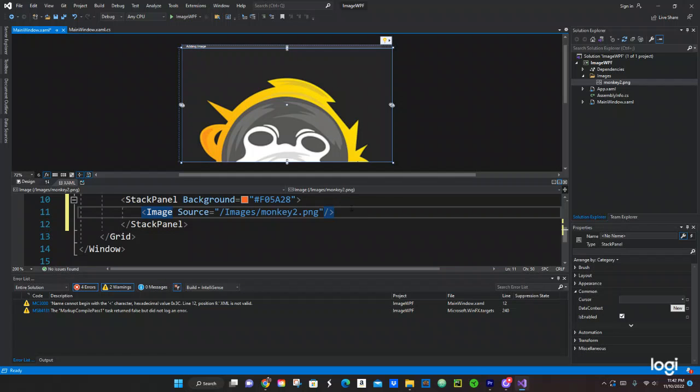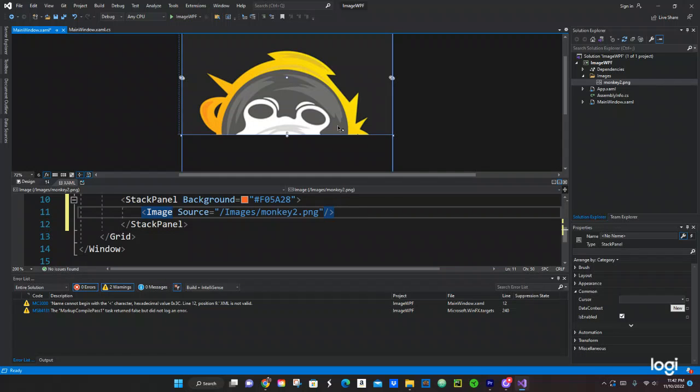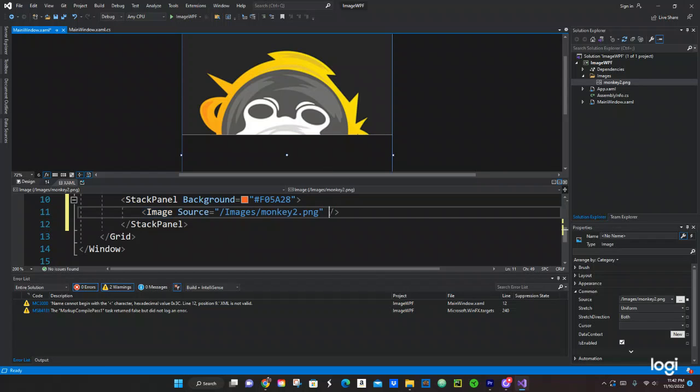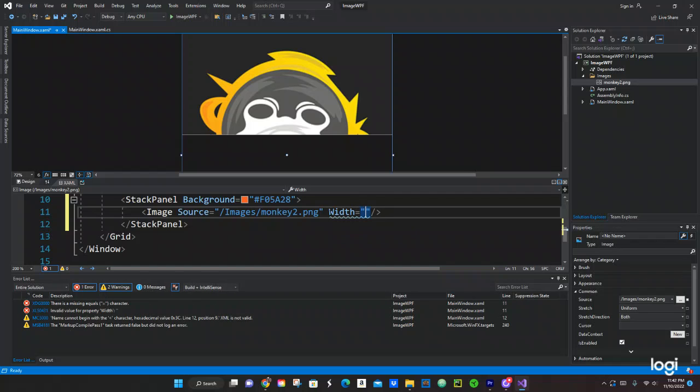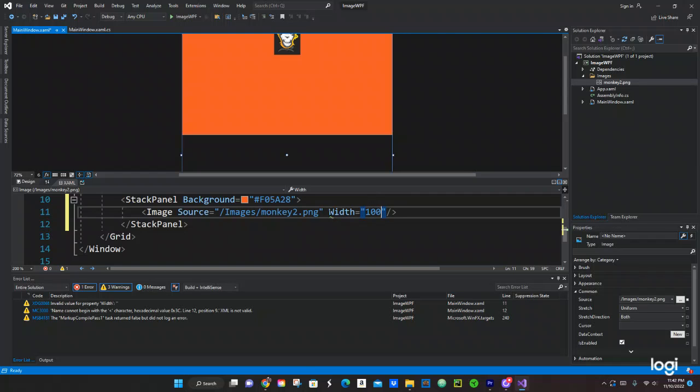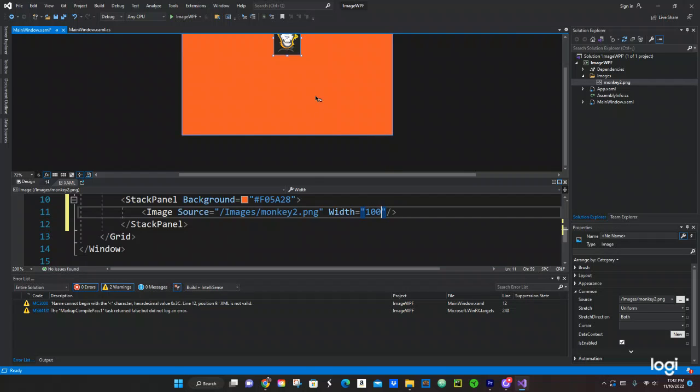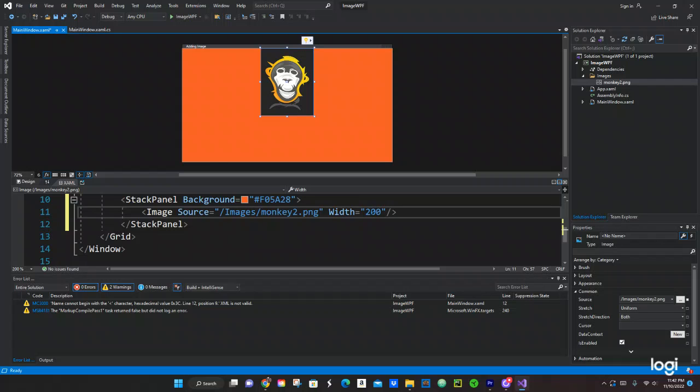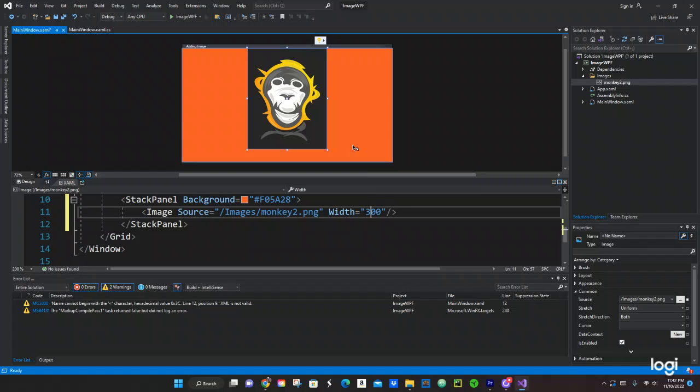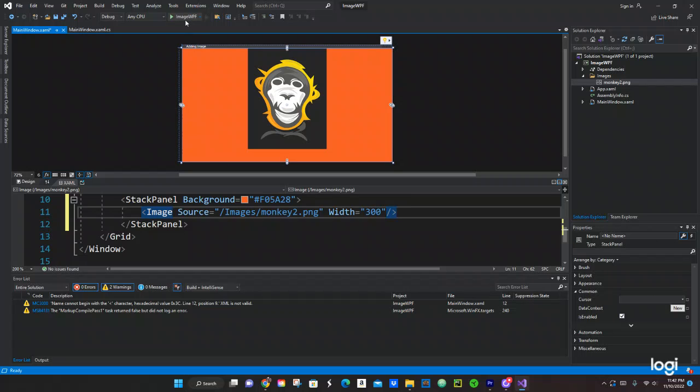And then let's give it the width. Let's give it a width of maybe 200, maybe 300. Okay, so yeah we got that image right in there. So let's run the program and see that it works. Okay cool, so that worked.